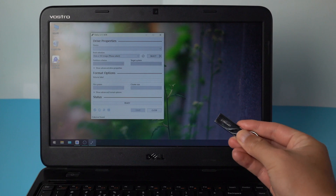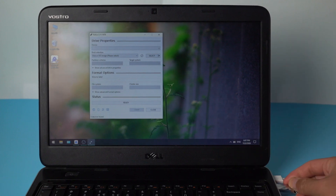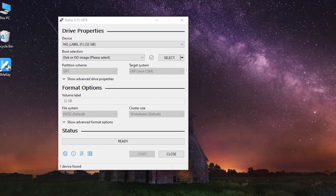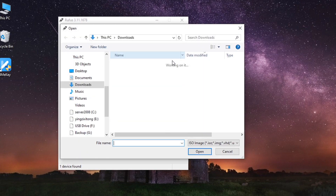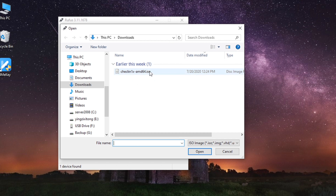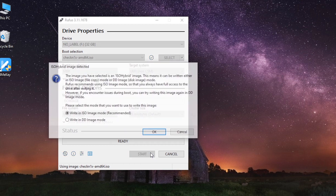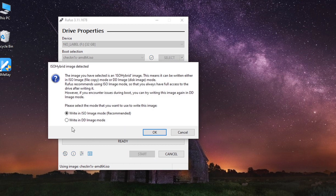Now plug a blank USB thumb drive into the computer. Once recognized, hit the select button and select the Checkra1n ISO file. Now click start, and check the write in DD image mode option, then hit OK to continue.